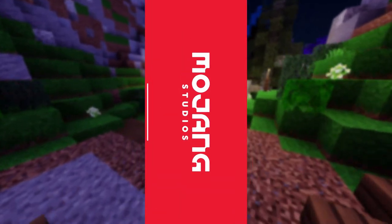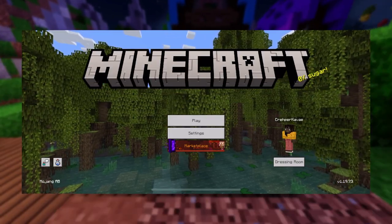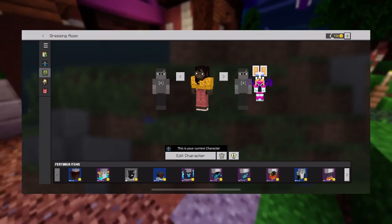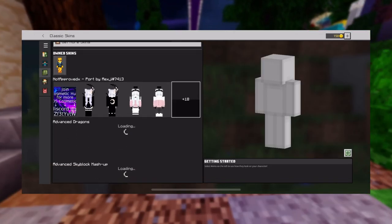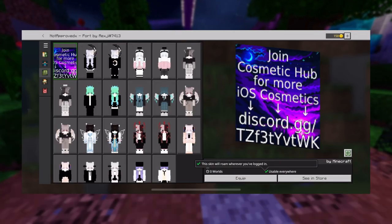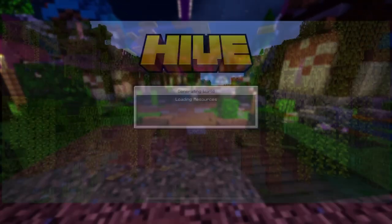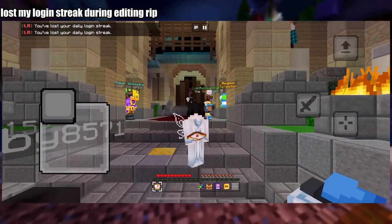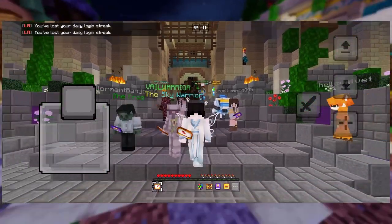That's all. Now you can open up Minecraft and check out your skins. If you followed this tutorial correctly, you should see the new skins with the 4D cosmetics and all. If you were to go on Hive, for example, you should see your skin, and so should everyone else.